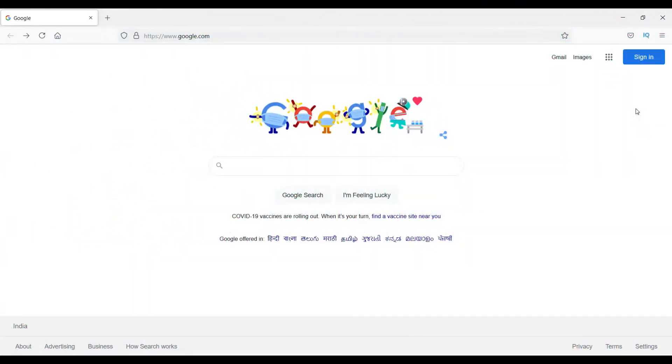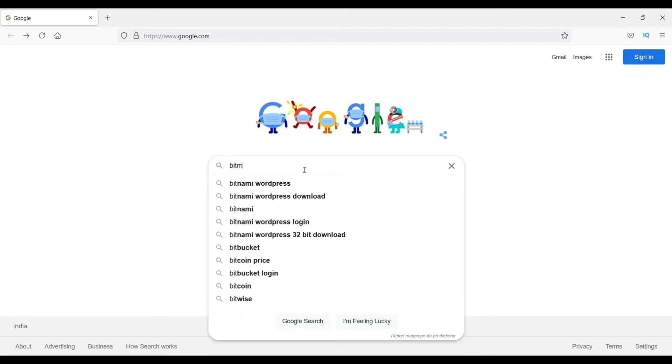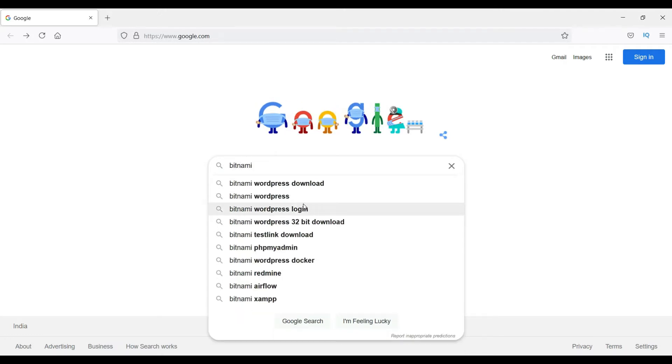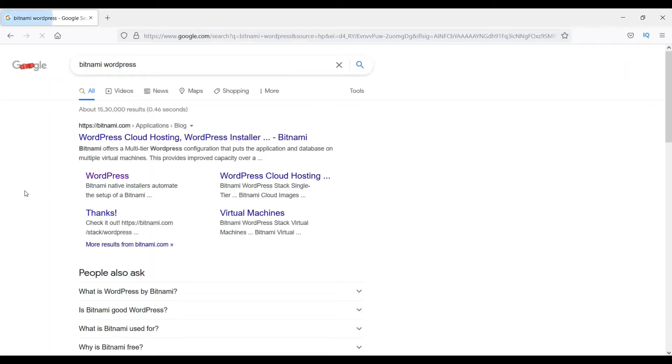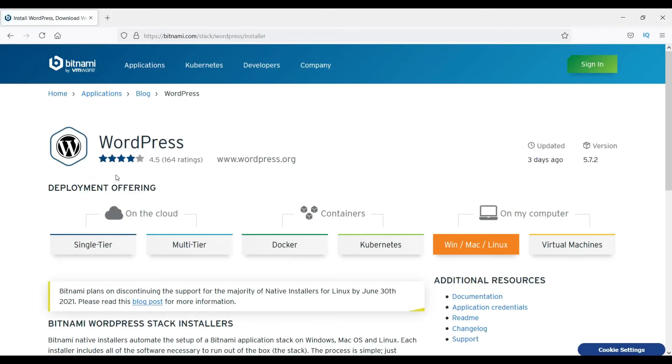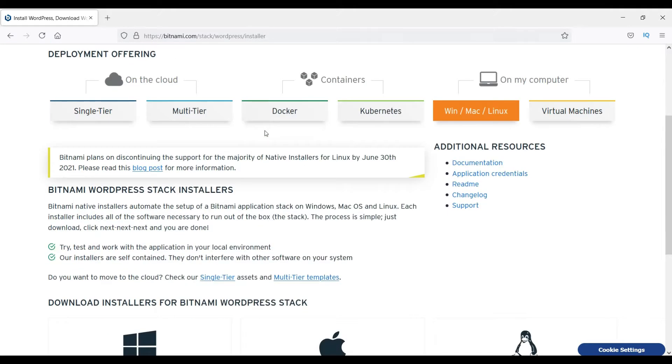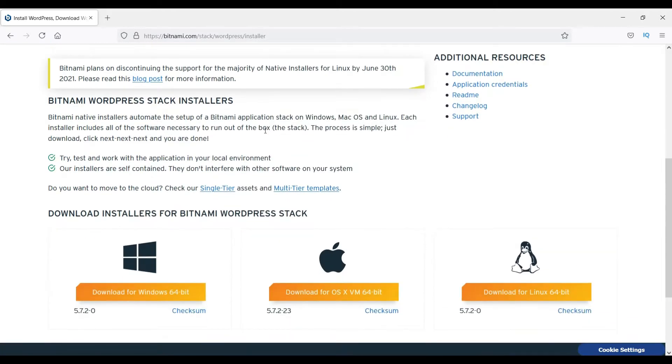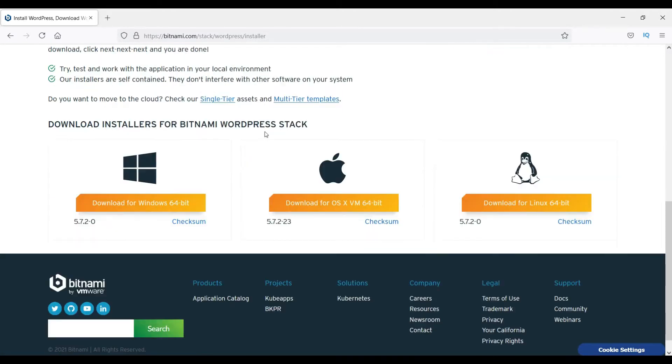Okay, let's go to Google and search for Bitnami WordPress. Now here you will see WordPress, click on it. The first link Bitnami, click on WordPress. Now it will show you the page where you can download the WordPress installation.